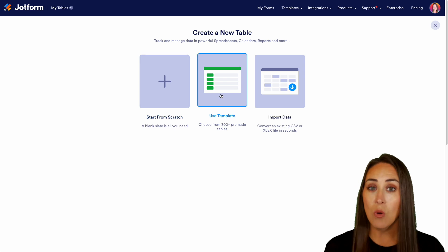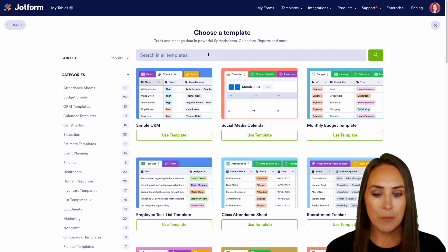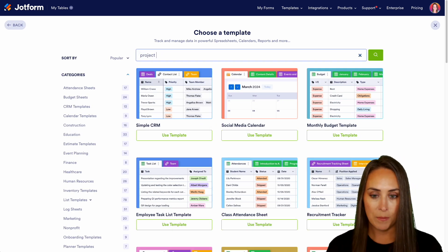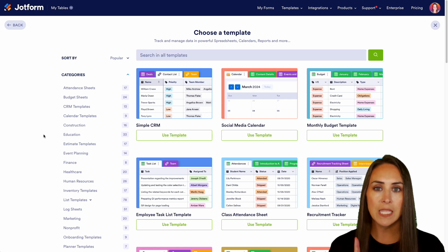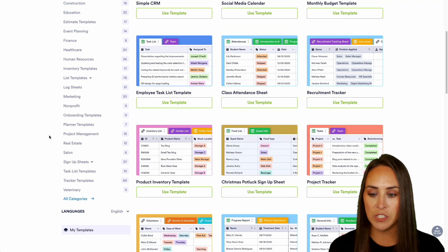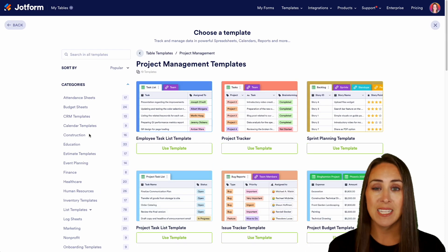Now we can always utilize a template. So let me do a quick search for project management. And over on the left-hand side, we see all of the different categories. If I scroll down, I can see that there are 19 project management templates.